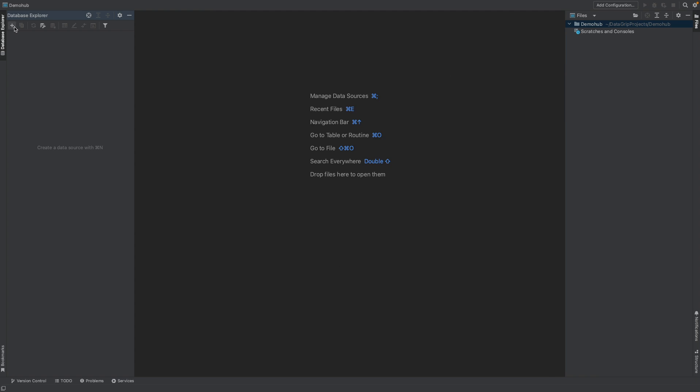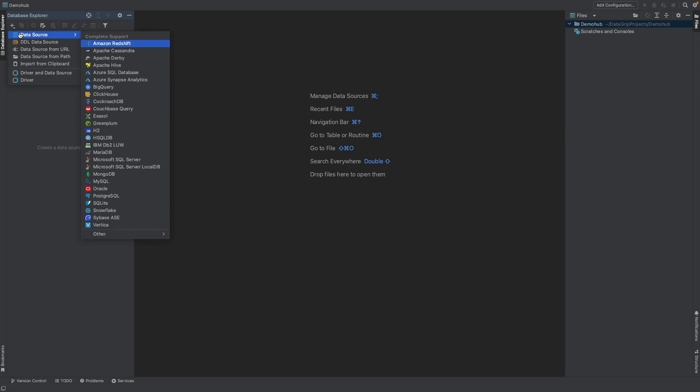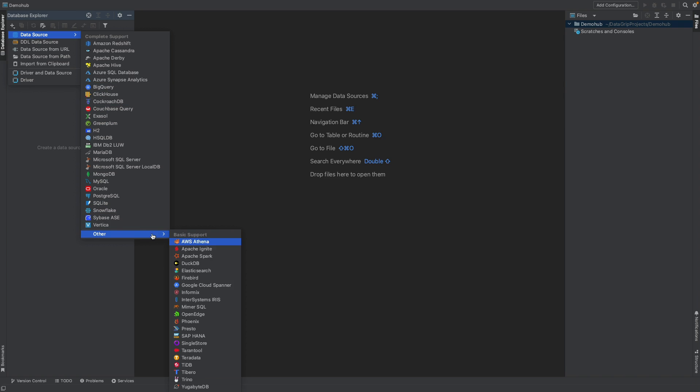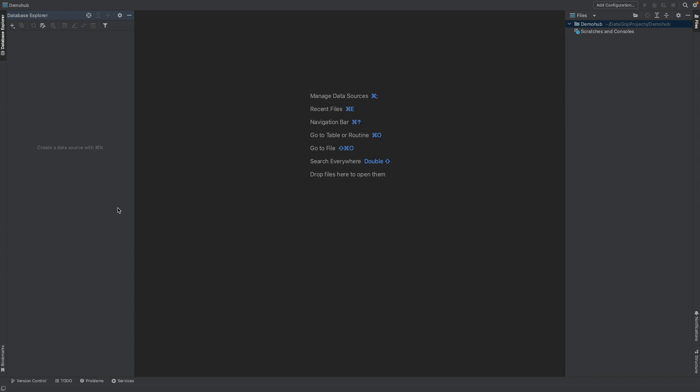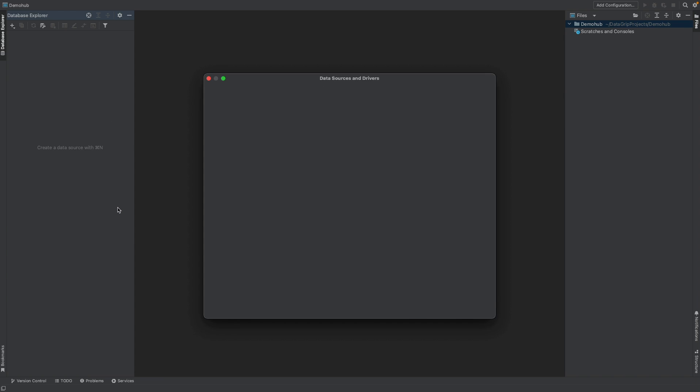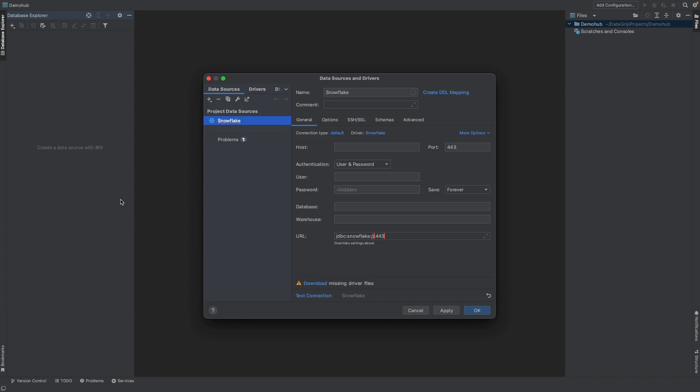Now, the first thing that is really relevant here is if we're doing database development, we want to connect to our data source. For us, Snowflake is what we connect to. So here, there are tons of options that are available. Let's click on others to see how extensive that list is. But we're going to zero in here for Snowflake.